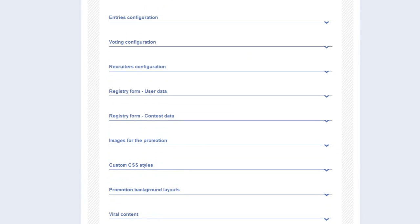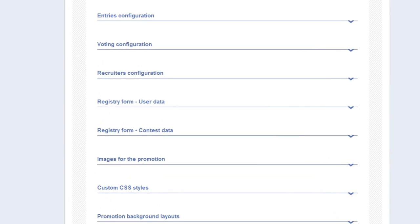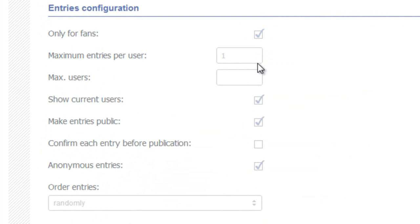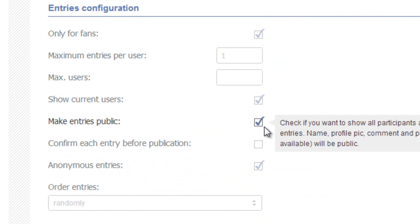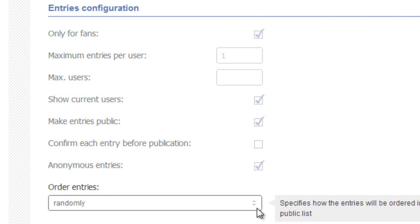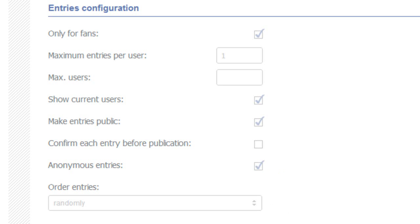This is where we configure how photos and videos being voted on will look. I have checked off the boxes that you need for the Pick Your Favorite contest: Fans Only, Show Current Users, Make Entries Public, Anonymous Entries. You select this otherwise your own personal info will be displayed and you don't want that for this type of contest. I also like to offer up random display for entries, just my preference.